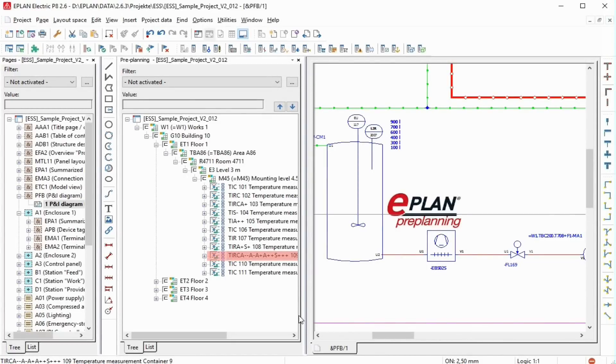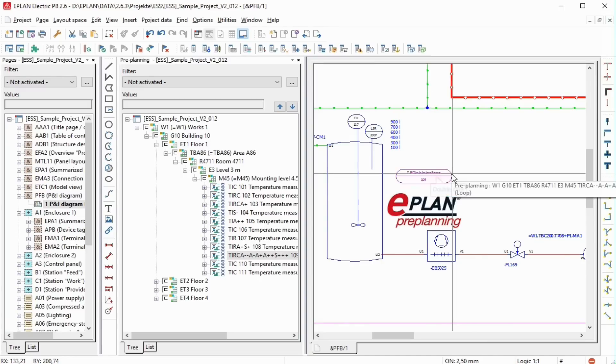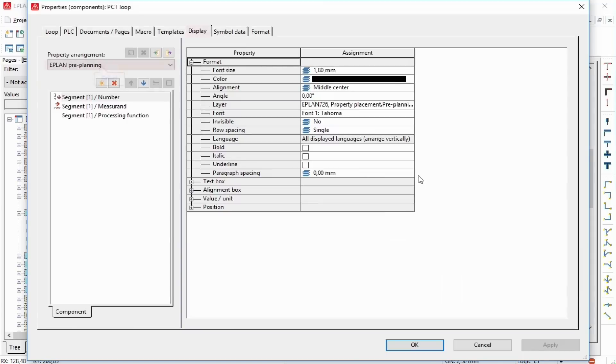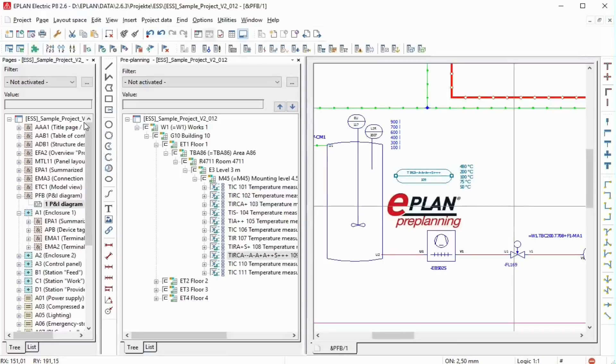The PCT loop is automatically assigned a PNI symbol when placed on the PNI diagram. In the drop-down list, different predefined assignment configurations are offered for selection, as for example according to DIN EN 62424.